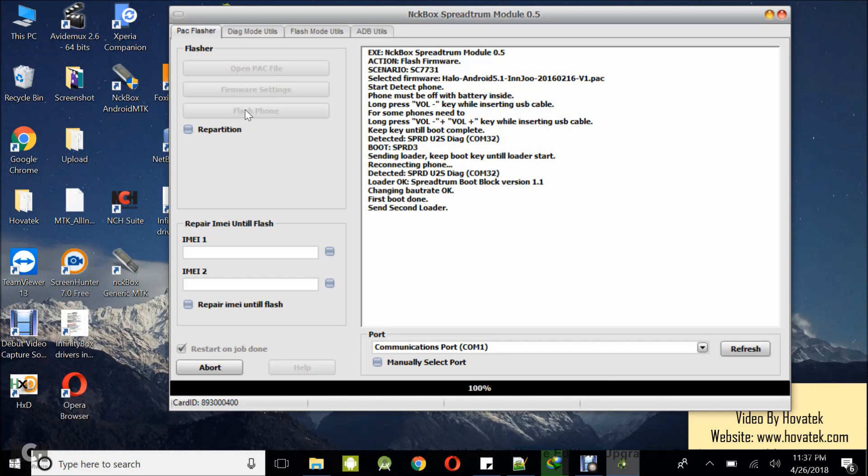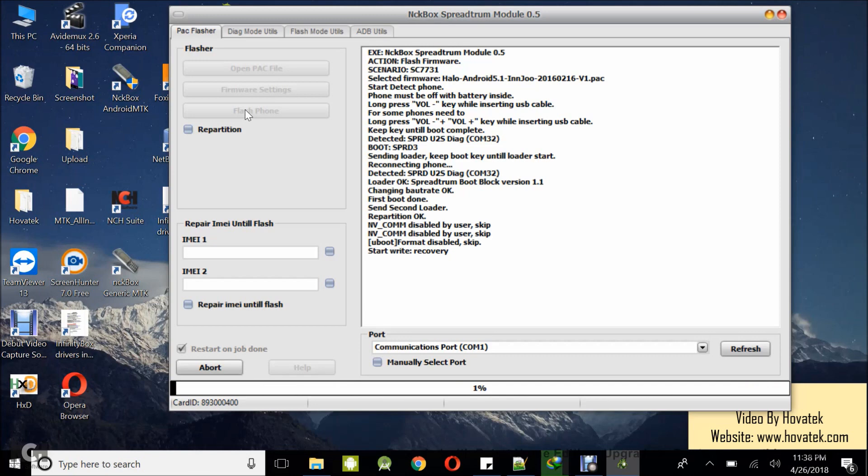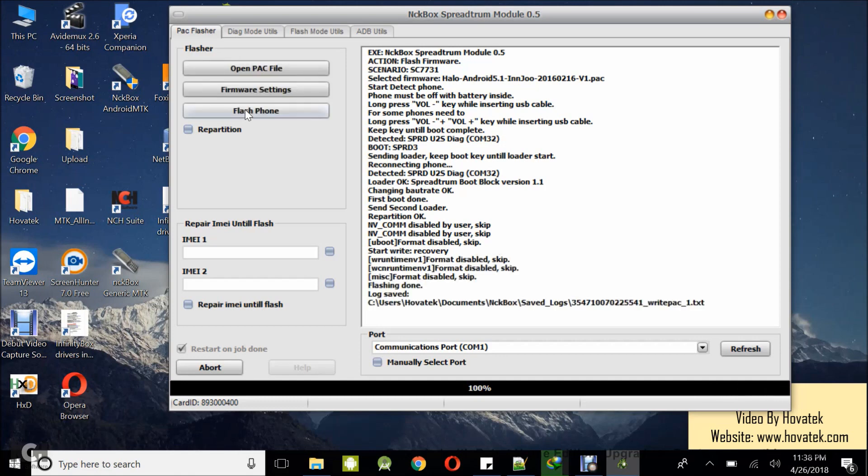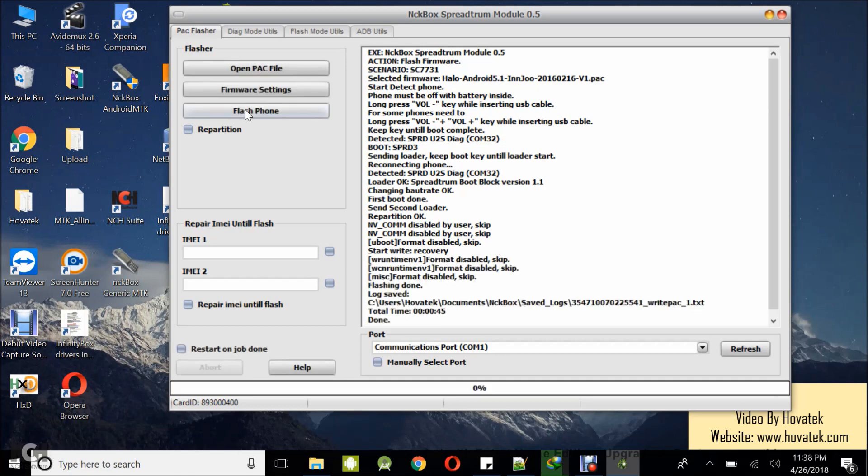So instead of me holding volume down which I normally do on another spectrum phone, I have to hold volume up. So if you find that volume down is not working, just switch to volume up. So this is writing my recovery. Don't forget I picked up recovery to make this flashing process complete quickly.